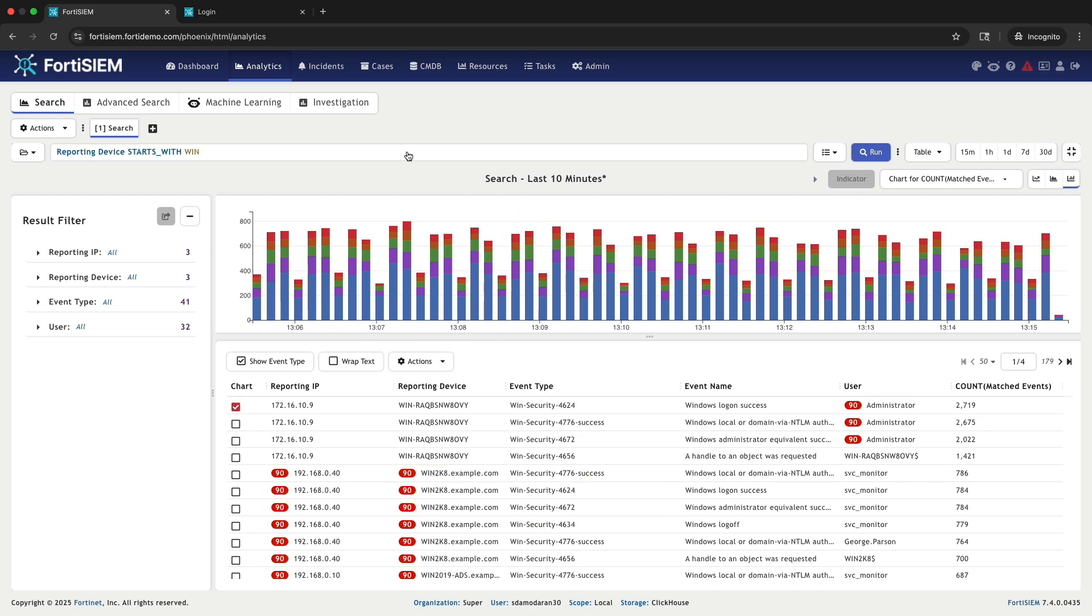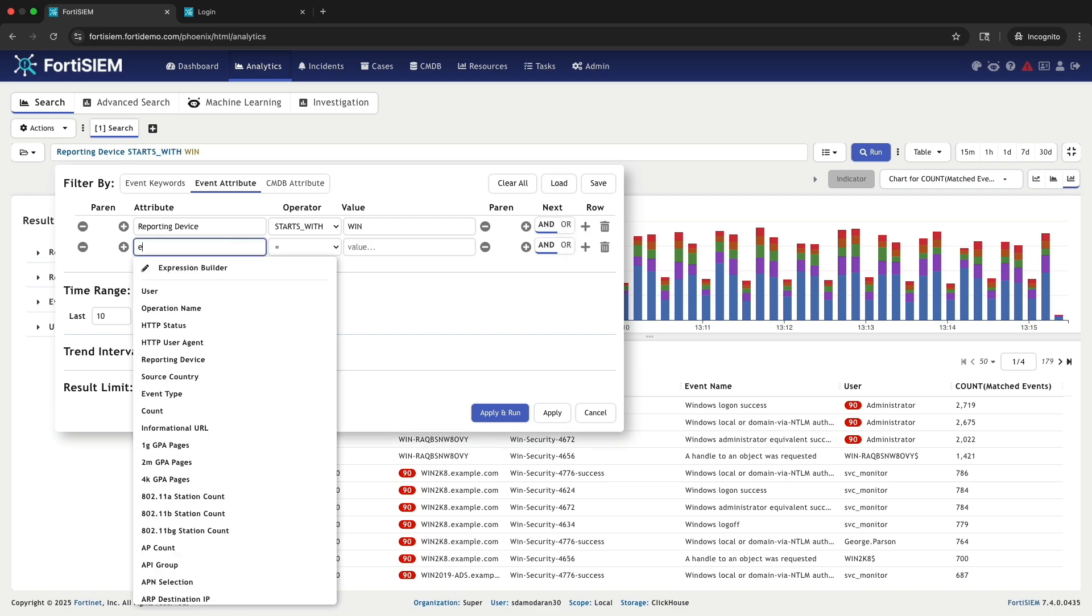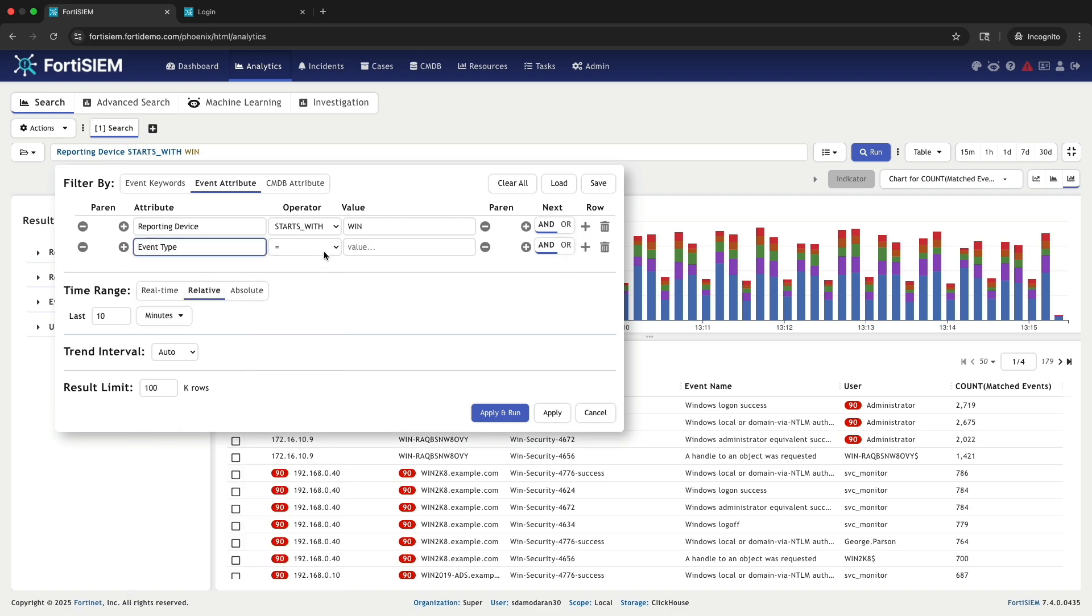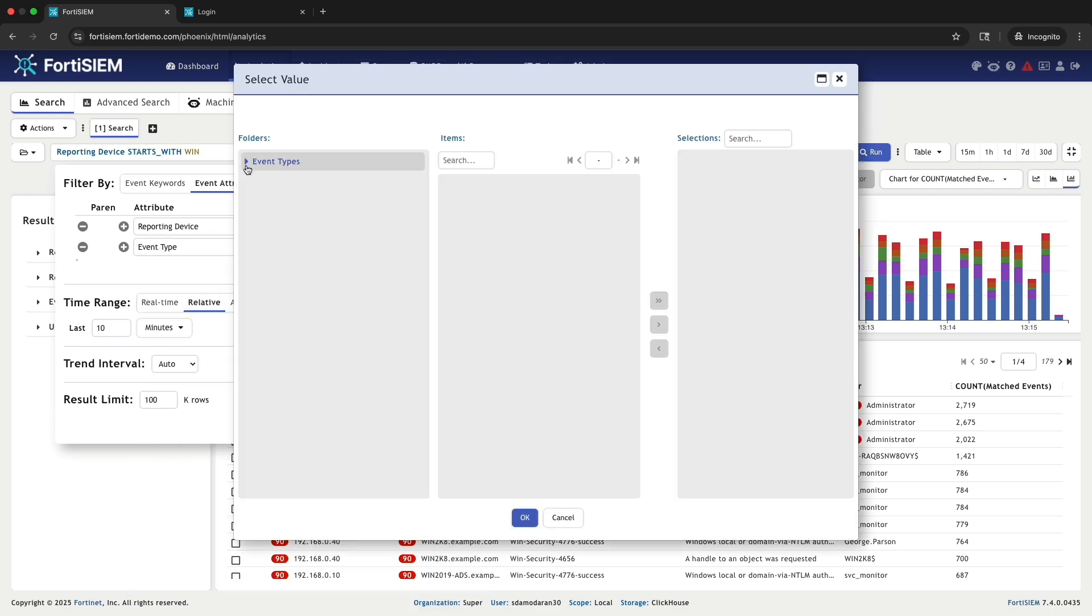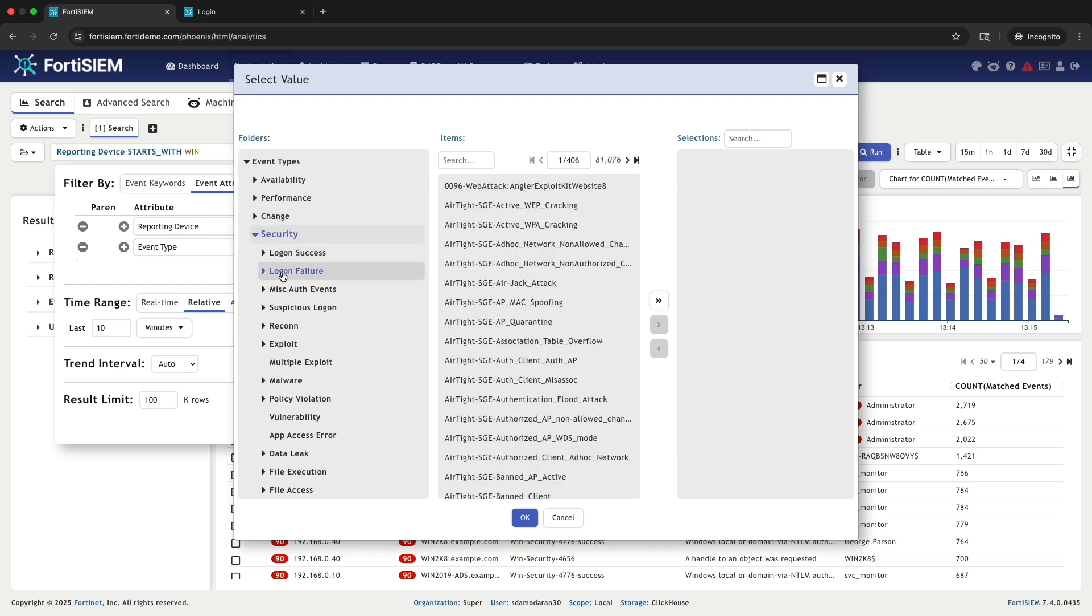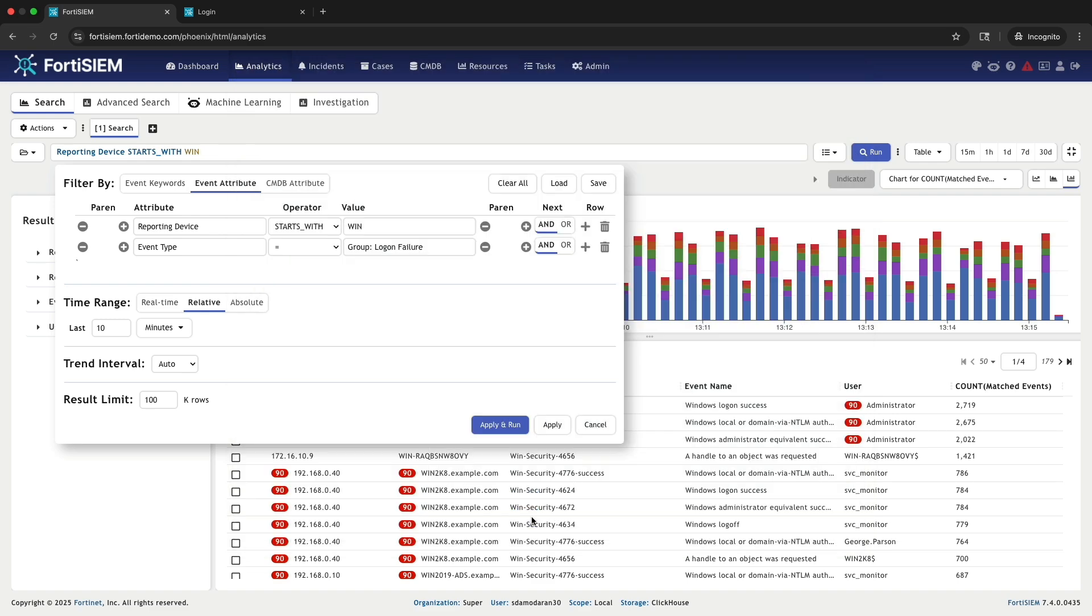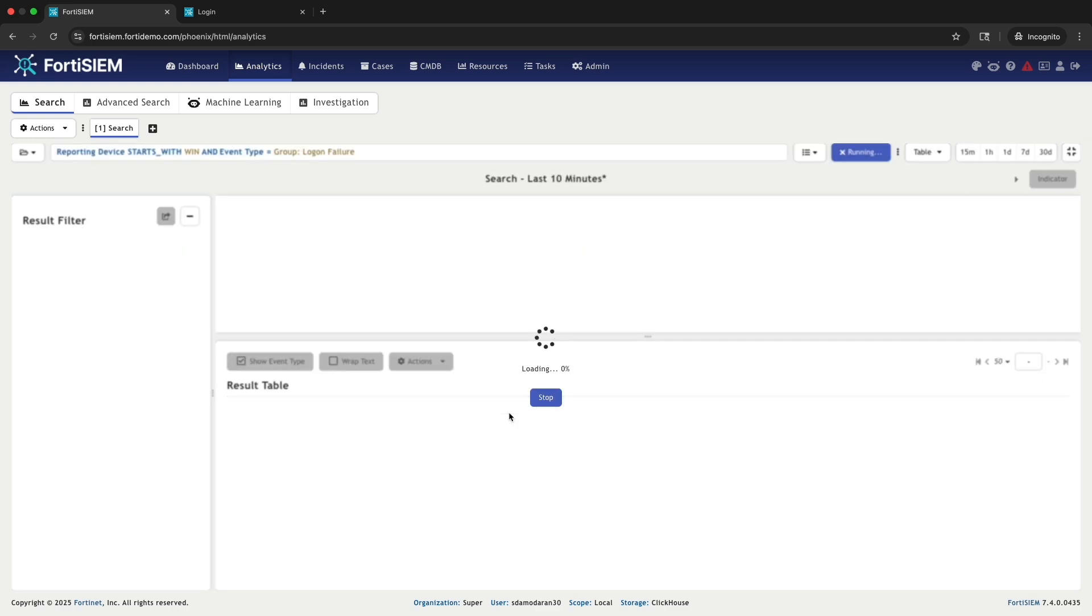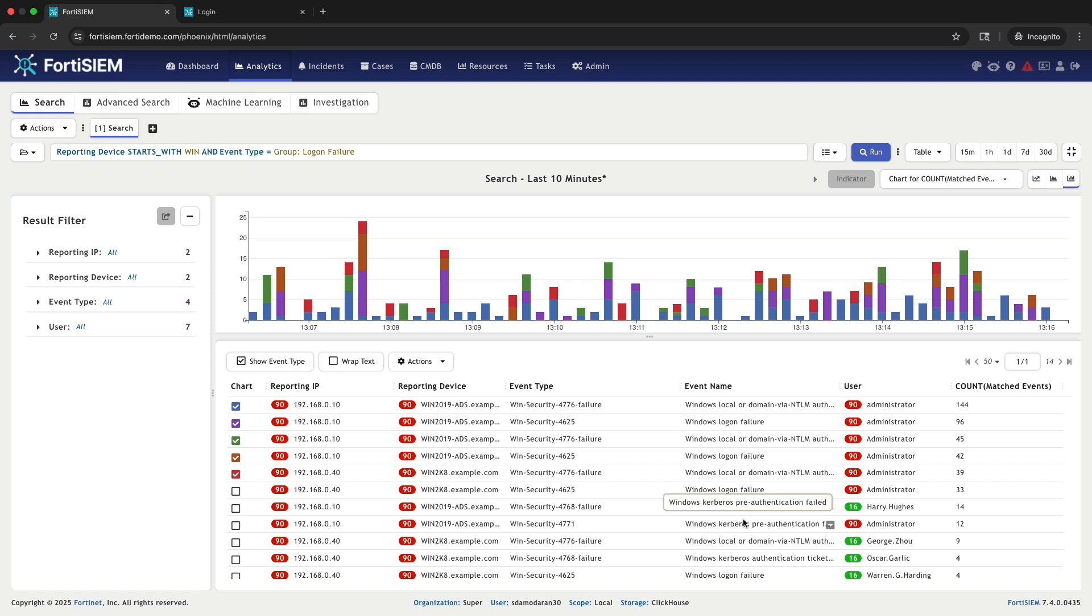Now that we have filtered for Windows devices, let's add another condition. I will include an event type filter set to logon failure. By combining this with our Starts With filter, the system will show us all the login failures that have occurred exclusively on our Windows machines.